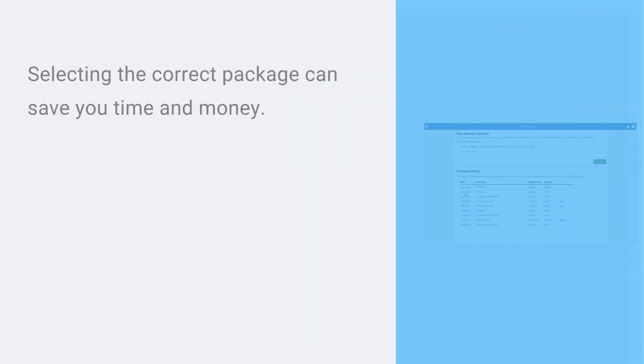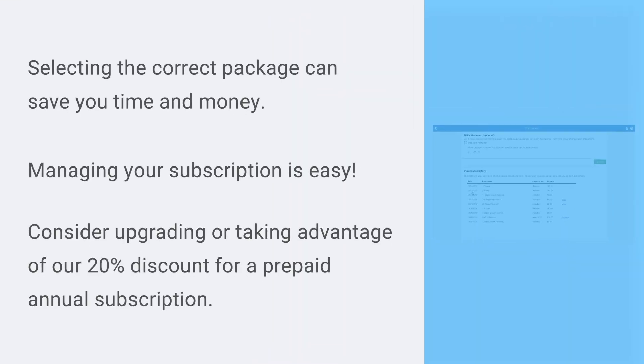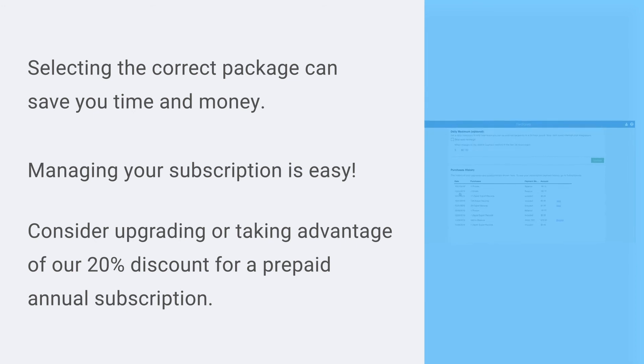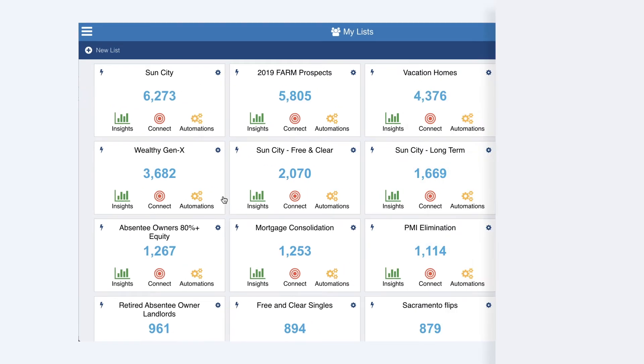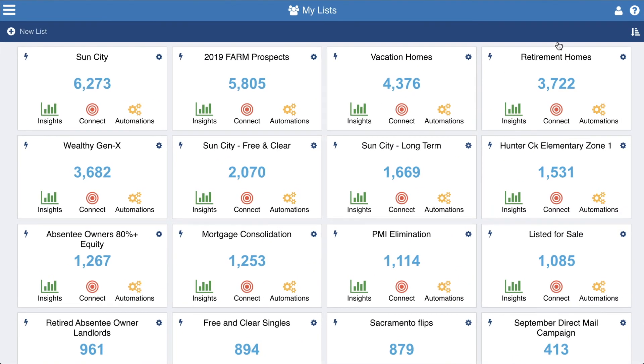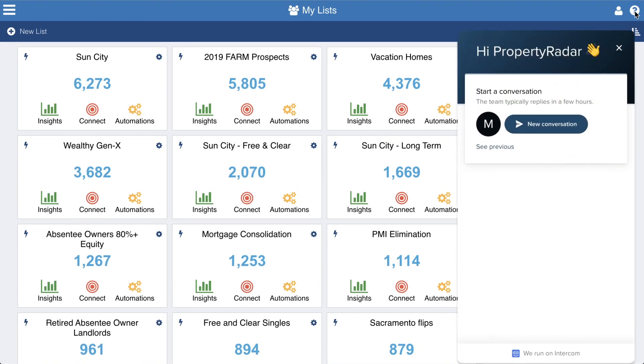Managing your subscription and seeing your purchase history is easy. Consider an upgrade or take advantage of our 20% discount for a prepaid annual subscription. At Property Radar, we're always just a click away to answer any questions you may have.